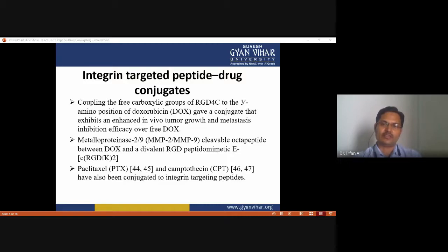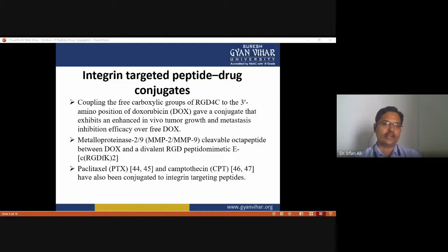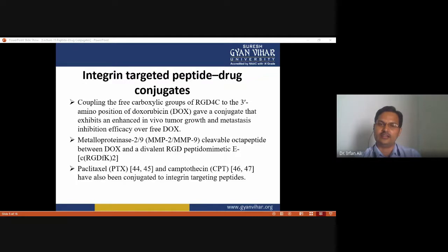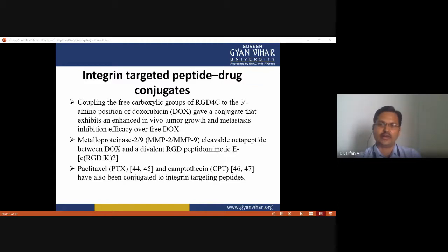Integrins feature prominently in the pathological processes of various diseases, particularly cancer. Accordingly, various integrin-targeted peptides have been designed over the past two decades, with the αV β3-targeting arginine-glycine-aspartic acid (RGD) motif appearing in almost every form. Coupling the three carboxylic groups of RGD4C to the three amino position of doxorubicin — a chemotherapeutic agent — gave a conjugate that exhibited enhanced in vivo tumor growth and metastasis inhibition efficacy over free doxorubicin. The prodrug appeared to have less toxicity toward the liver and heart than free doxorubicin in ex vivo histopathological studies.